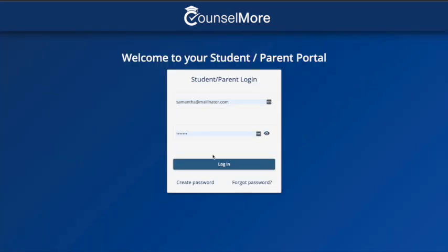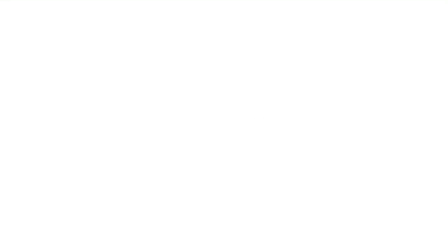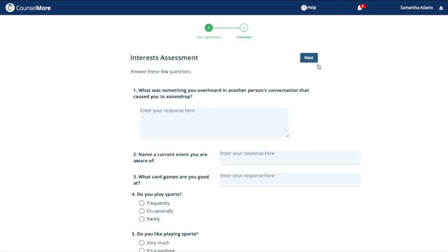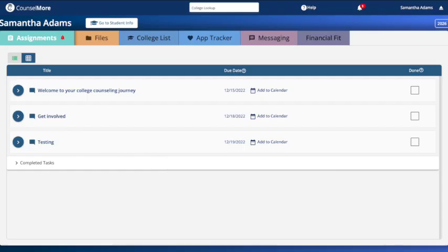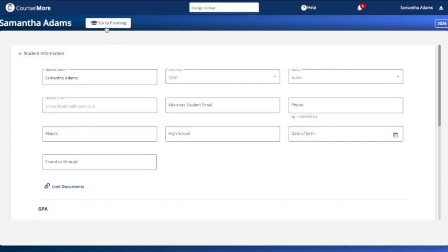First, you'll reset your password to secure your account. Once you're logged in, complete any assessments your counselor has assigned. After that, you'll find your name at the top left of the screen. Click the button to the right of your name that reads Go to Student Info to open your biography banners.